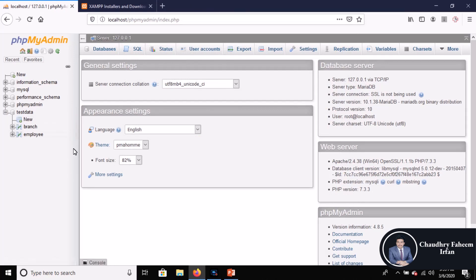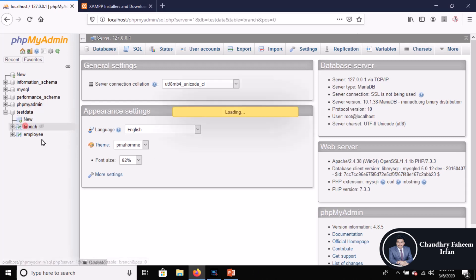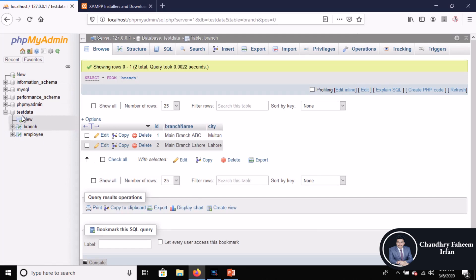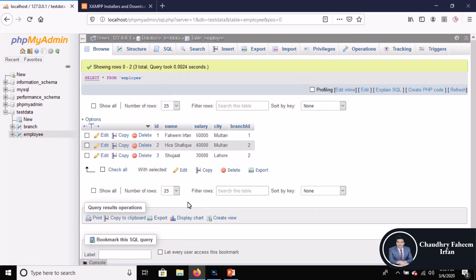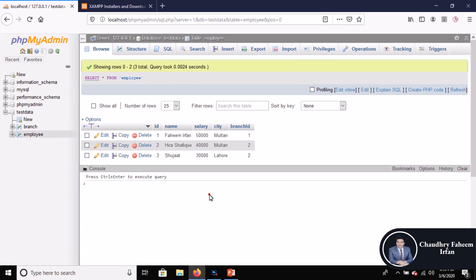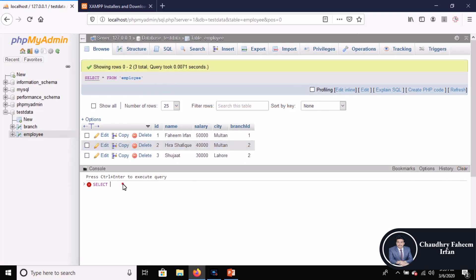Since this course is about distributed databases, I have two tables in the test database: one is branch and the second is employee. To demonstrate vertical fragmentation, select the employees table. If I want to select id, name, and city from the employees table, press Ctrl+Enter to execute.